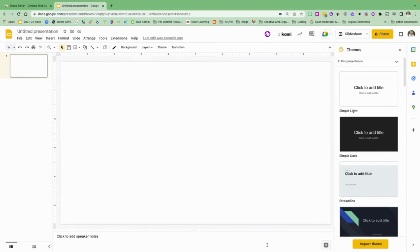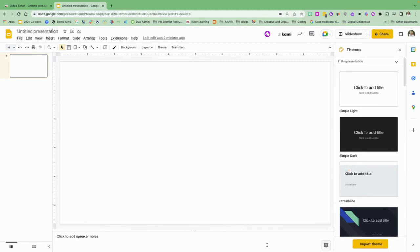Do you ever want to do a timer in your Google Slides or even just have the current time show up on your slide? Maybe if you're doing your morning to-do list for your students, you can have the time up there. I'm going to show you how you can do that with an extension called Slides Timer.